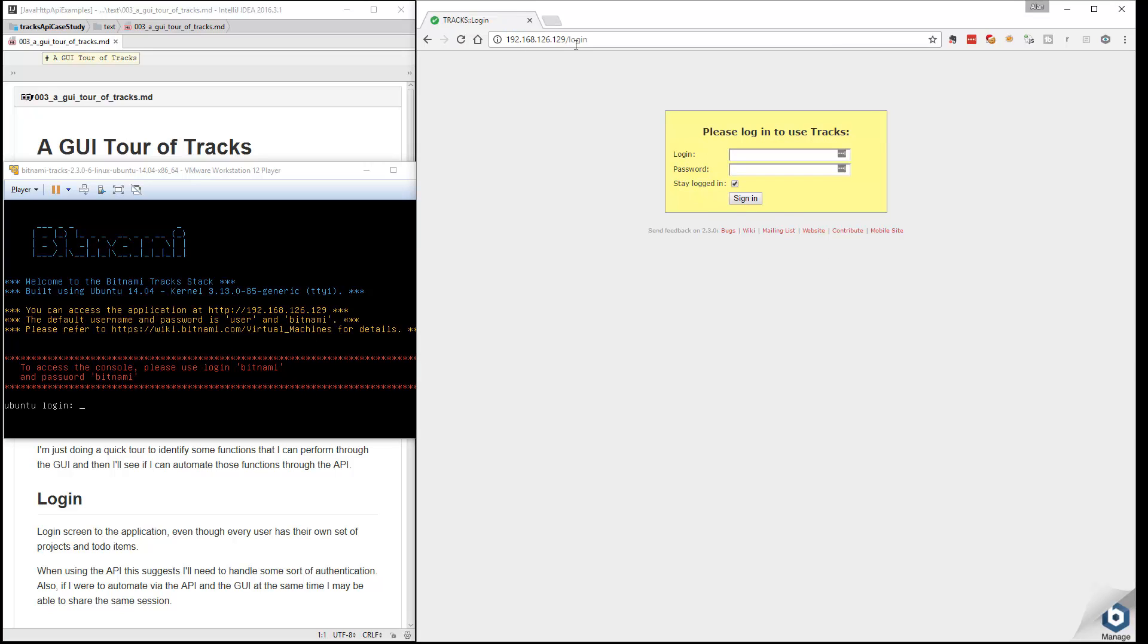So if I go off to that website, it redirects me to the login. Now the reason I'm going to use the application first before I attempt to use the API is because then I'll learn a little bit more about the capabilities and what kind of things I might want to test with this.